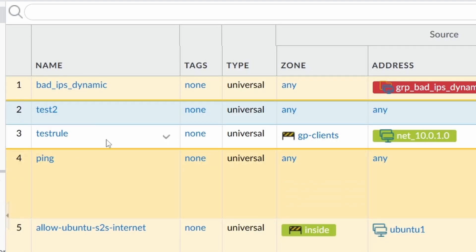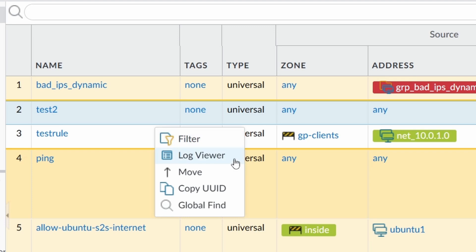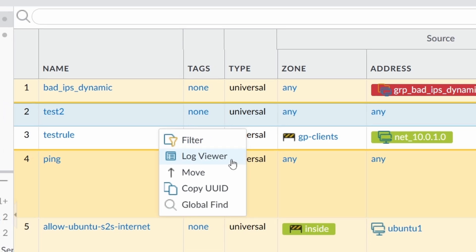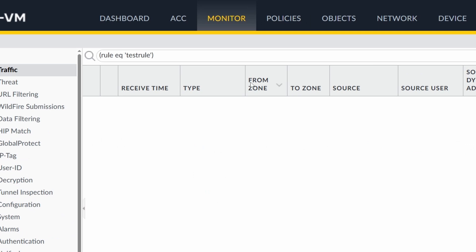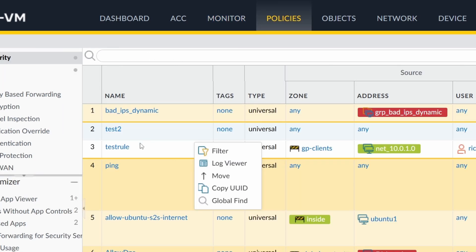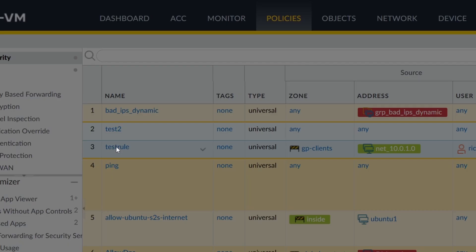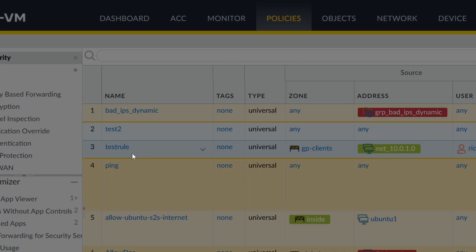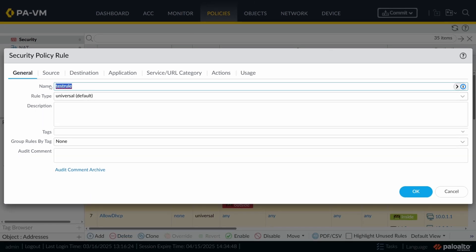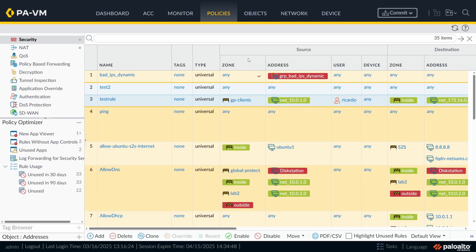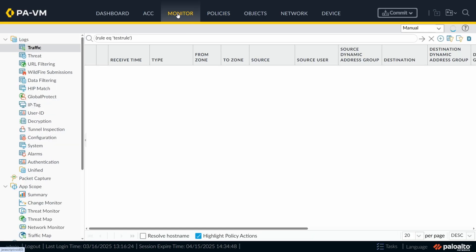And then my favorite one is the log viewer. Remember, we're under policies and if you click on the log viewer, the firewall is going to jump to monitor and it's going to show all the rules or all the traffic that matched this rule. In my case, the rule I just set is not going to find anything, but you can see that this option is very powerful. We don't need to copy any rules. Before I knew this existed, I used to click here and I see that my clients also do that sometimes.